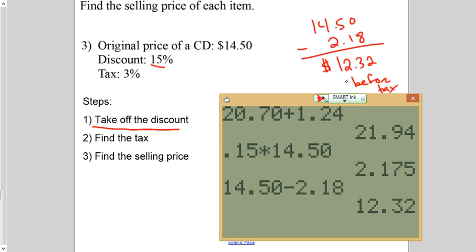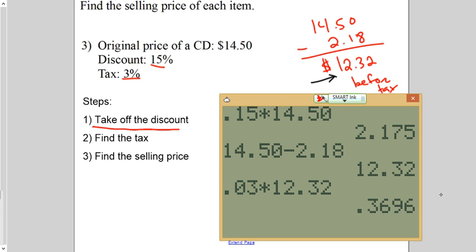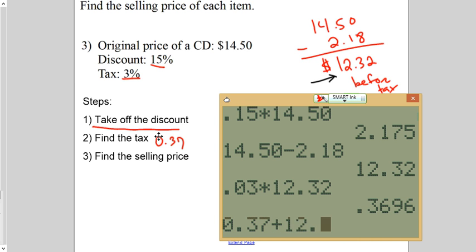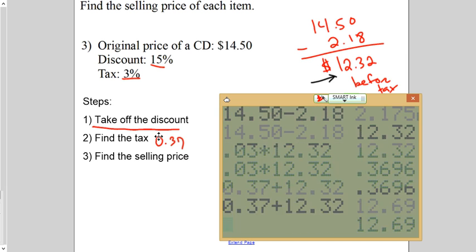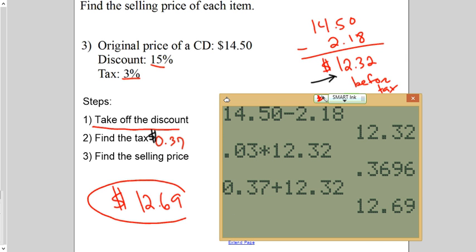And now, we're going to tax this amount because that's what you're going to pay. So, our tax is 3%. So, 3% is $0.03 times $12.32. That's going to round to $0.37 tax. So, $0.37 plus $12.32. Tax is the money. We put that on top of it. We're going to pay a total of $12.69 for the CD.